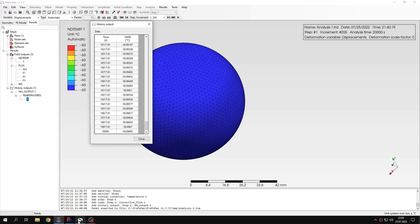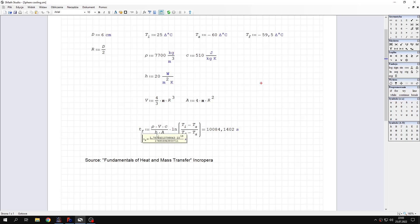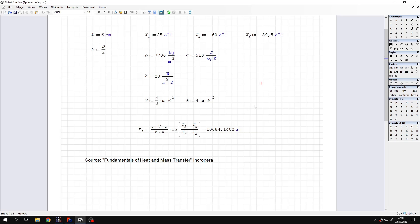And let's compare this with an analytical solution. What is interesting is that this method is taken from Incropera's book. And the method is called Lumped Capacitance. And with this approach, it's not possible to calculate the time needed to achieve the temperature which is the same as ambient temperature.